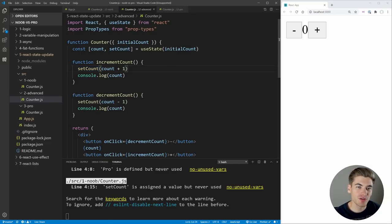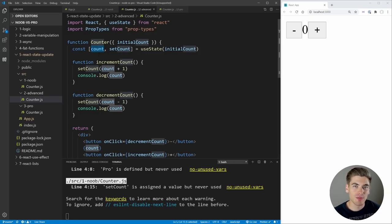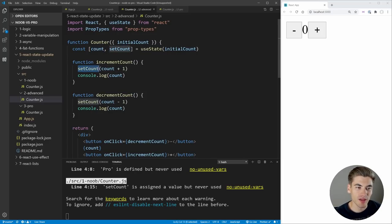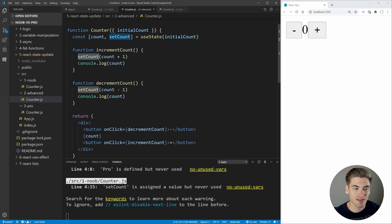A good way to ensure that you're always using the setCount or setState function is to use const to define your state variable. That way, you're not as likely to change the state variable because it's defined as a constant. If you try to change it, you'll get an error thrown to you, which will remind you that you need to use the setter function instead of directly setting the state itself.